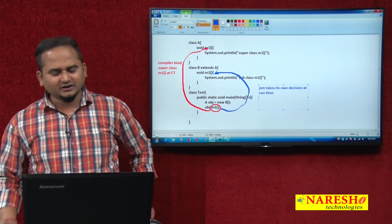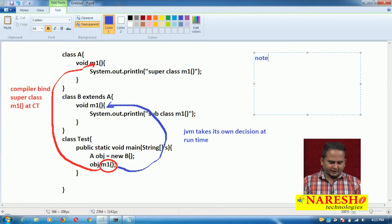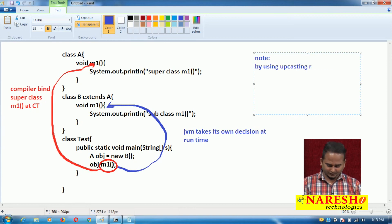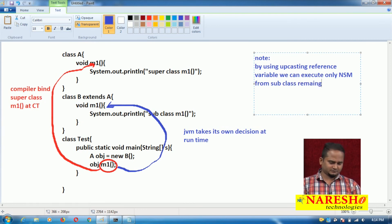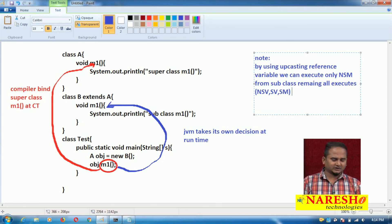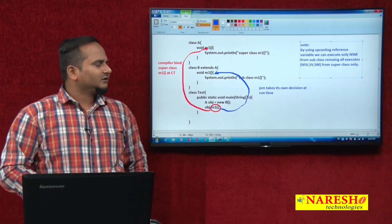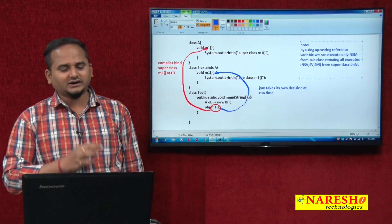Non-static methods always participate in runtime polymorphism. One important point: by using an upcasting reference variable, we can execute only non-static methods from the subclass. All remaining — non-static variables, static variables, and static methods — execute from the superclass only. If the data is updatable in the subclass, it executes from the subclass; otherwise it executes from the superclass. This is exactly runtime polymorphism in Java.